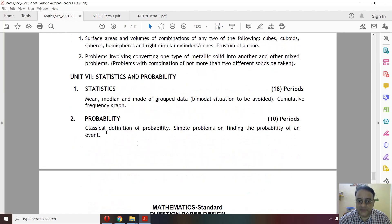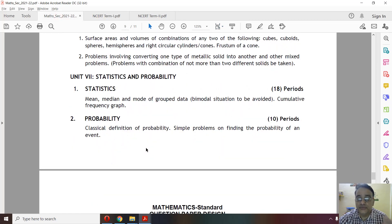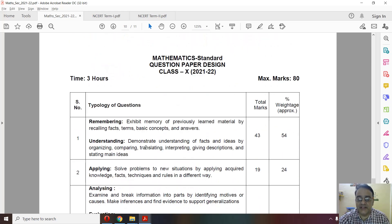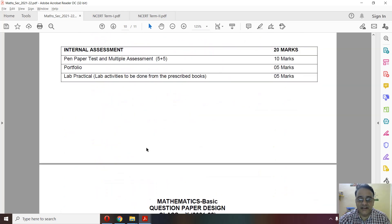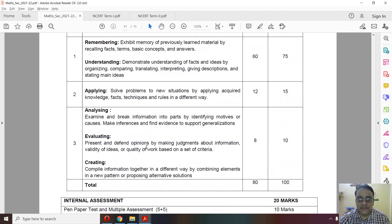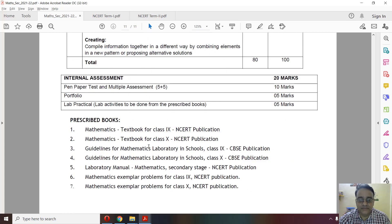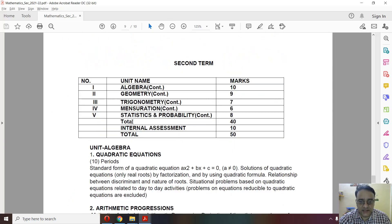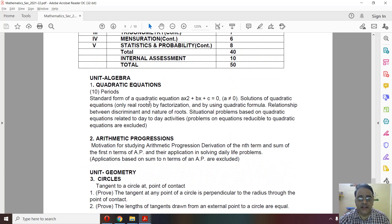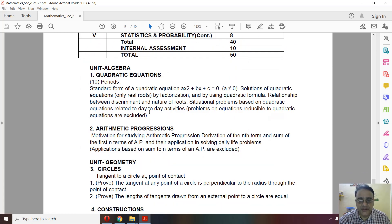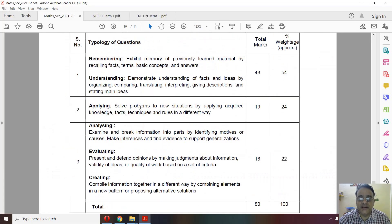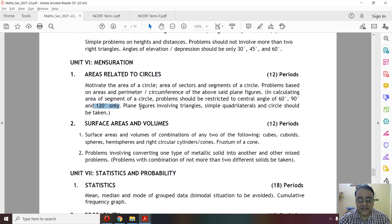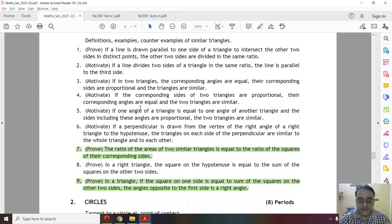Probability — nothing has been deleted; the entire chapter must be studied. This completes the first term syllabus. Moving to the second term syllabus, the first chapter is Quadratic Equations, and nothing new has been deleted from it.